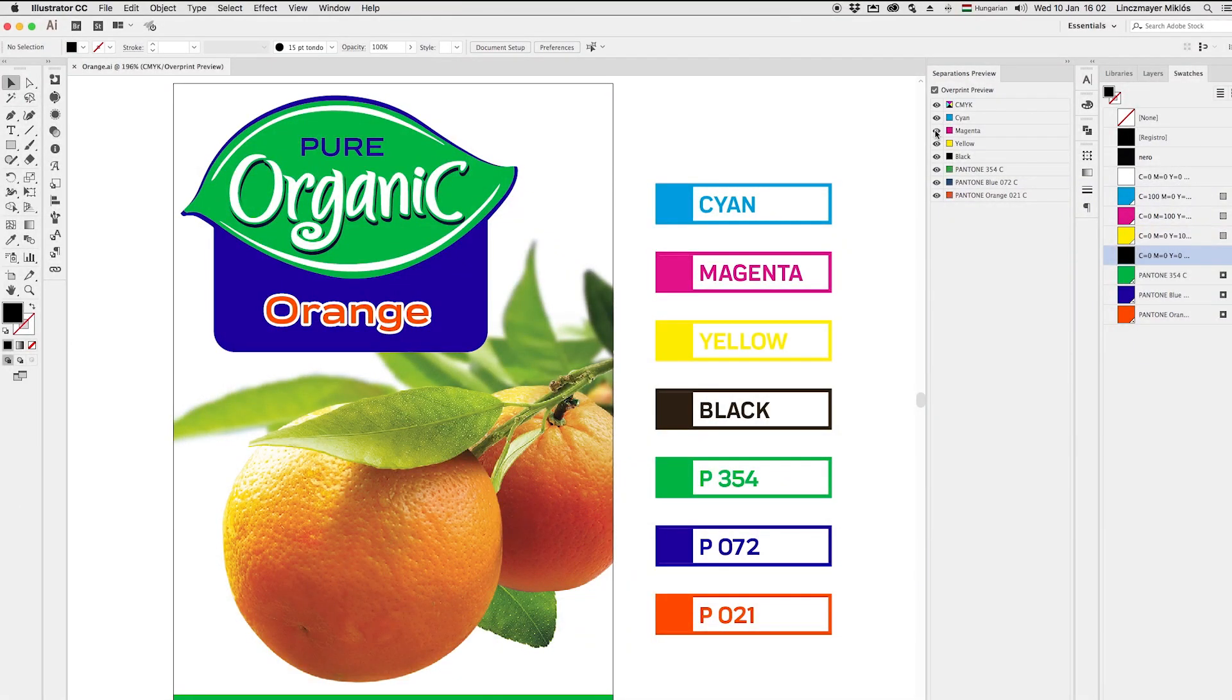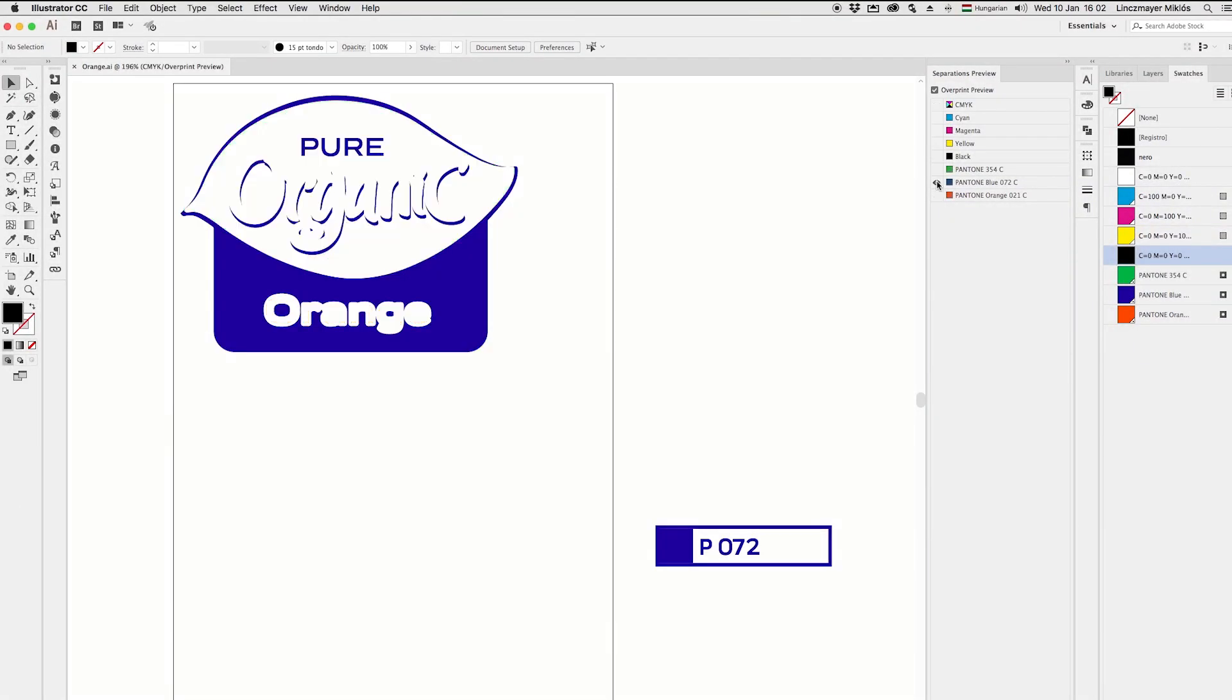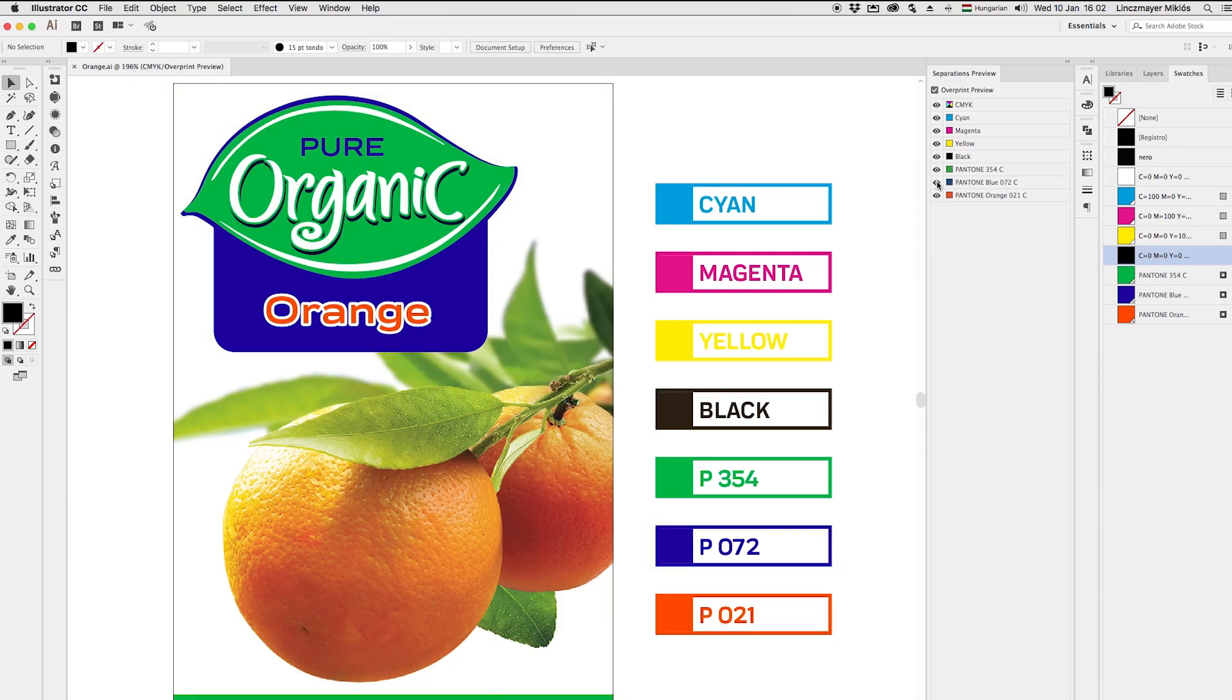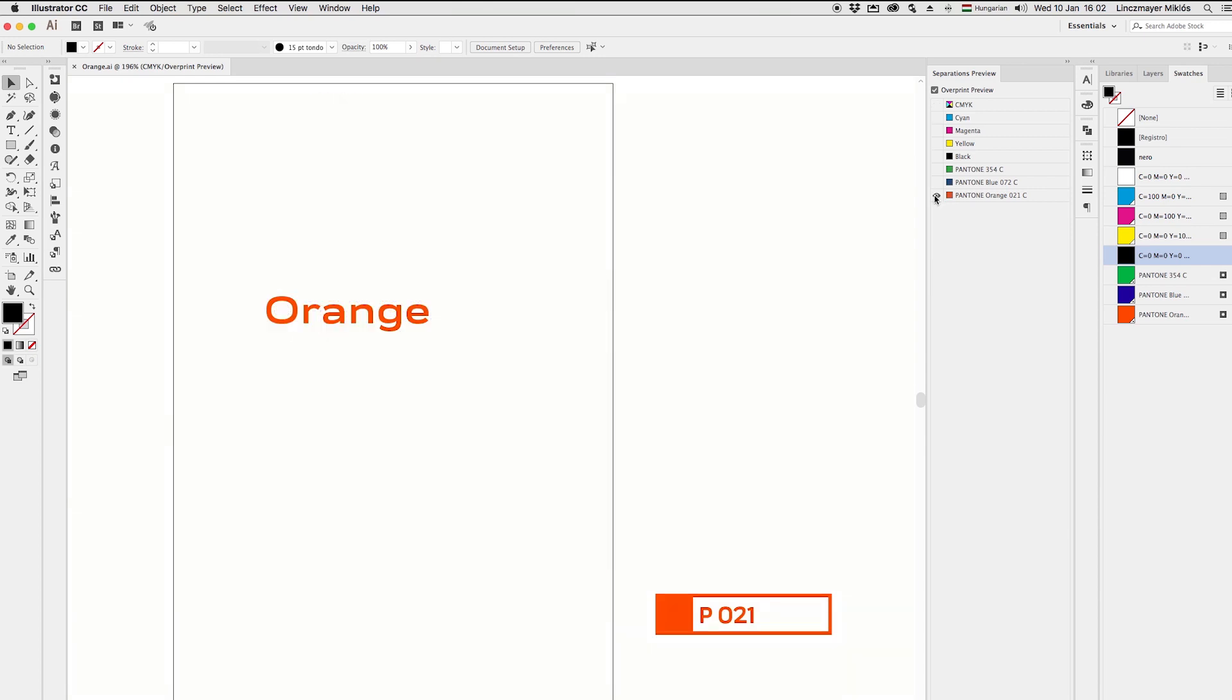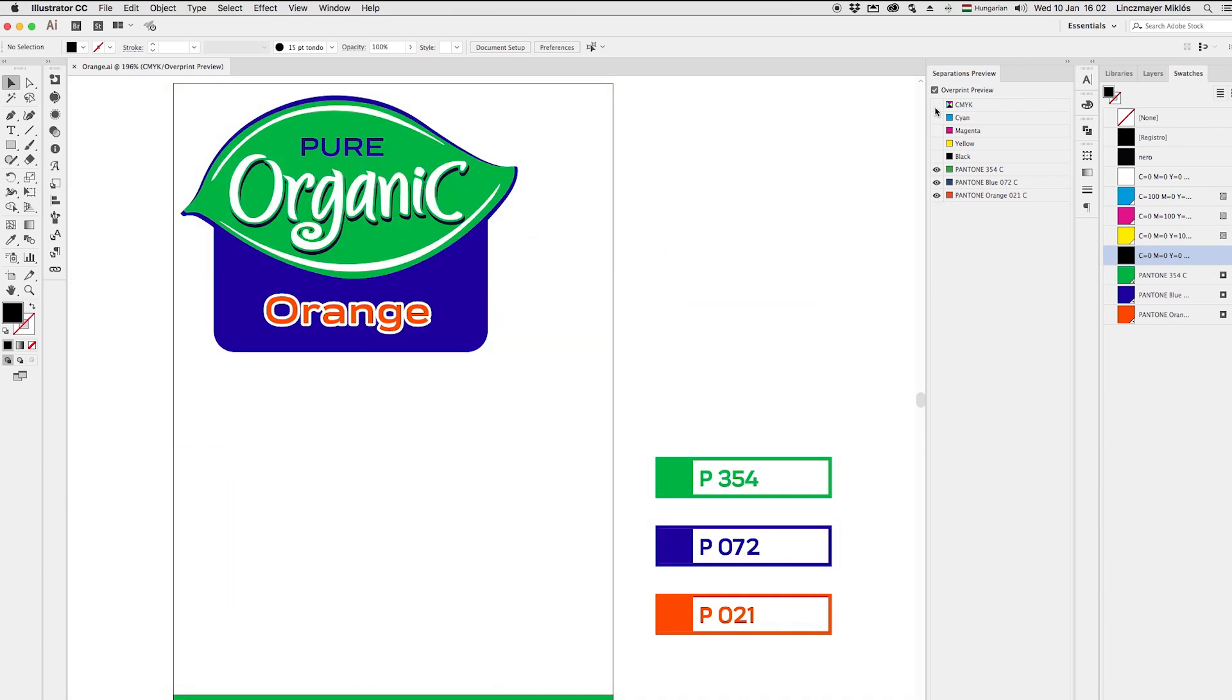As you can see, we have received an artwork that contains CMYK plus 3 spot colors, because the client wants his logo printed with specific brand inks.